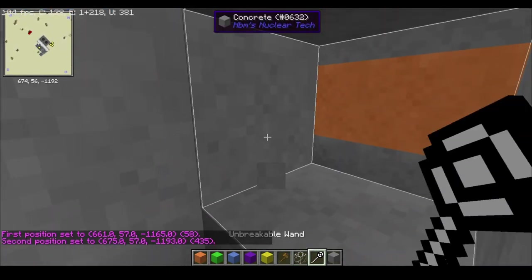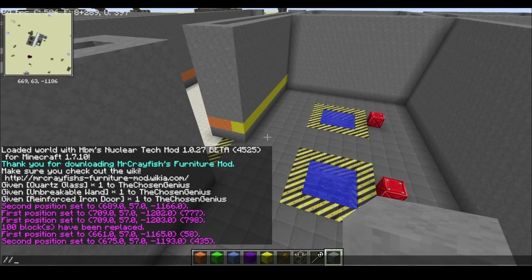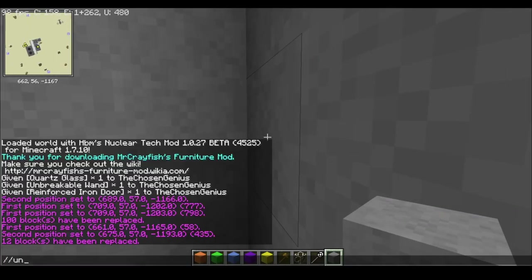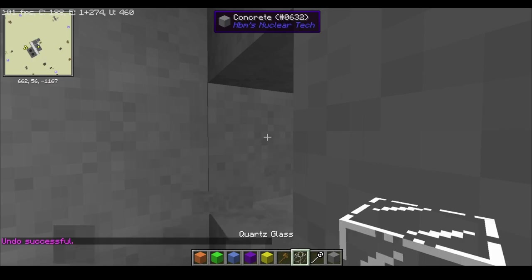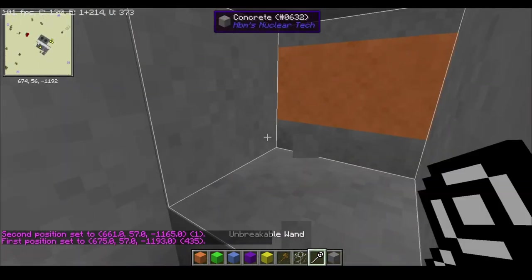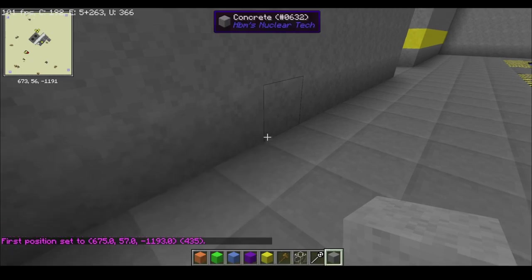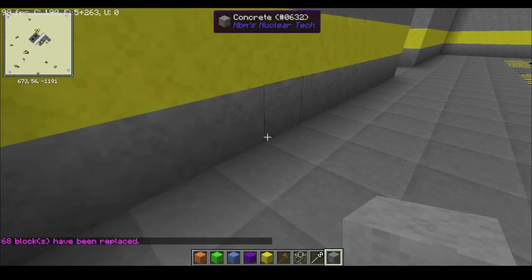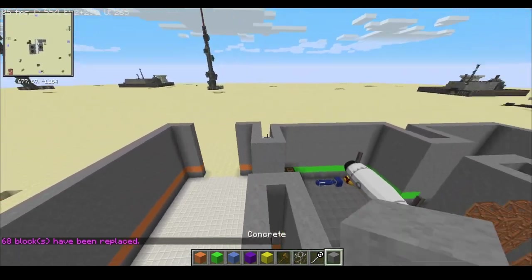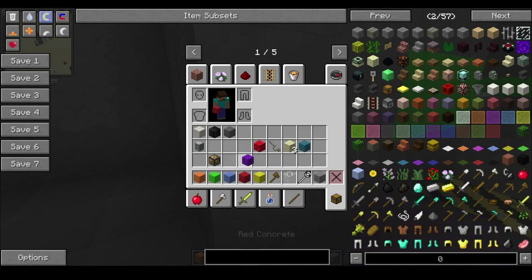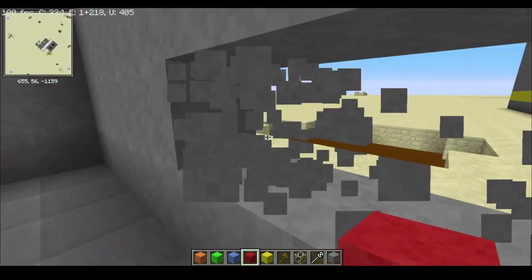If my voice sounds kind of unenthusiastic, it's because it's 8pm and I have to go to bed soon. Oh wait, we're actually missing a room — so red concrete, and that looks pretty good, right? Yeah, that's what I'm talking about.